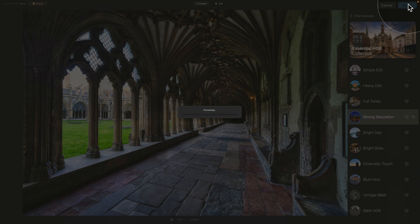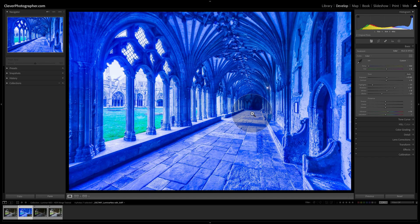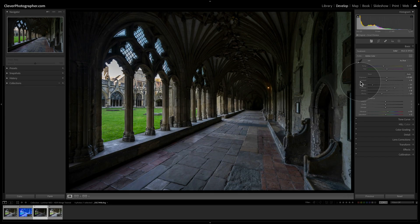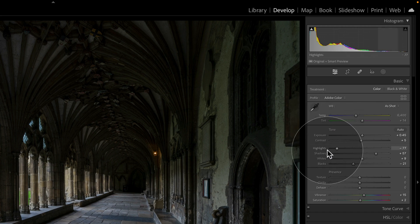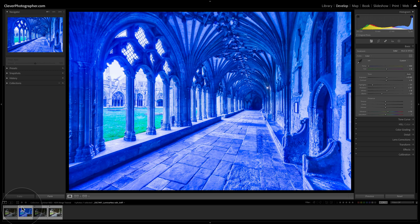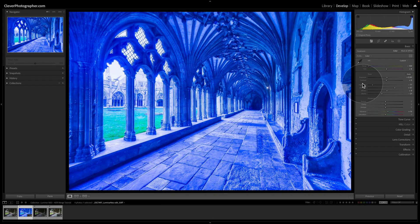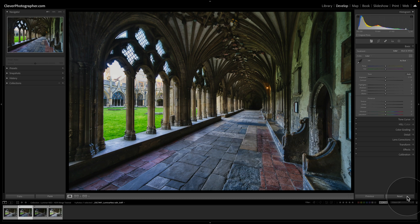Luminar Neo will process the image and bring it back into Lightroom Classic. When you return, your image may look off. This is because when the image was exported, it copied the settings from the previous images — things like Exposure +45, temperature, contrast, Highlights -77, and so on. The merged HDR image carries those same settings. To fix this, simply go to the bottom of the main toolbar and reset the adjustments. After that, the image will look exactly as it did when it left Luminar Neo.